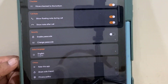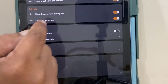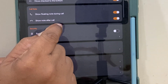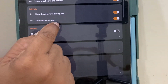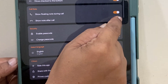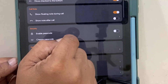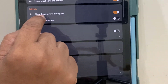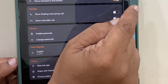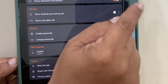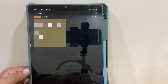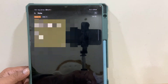Now here there is the option 'Show note after call', so you can turn it off. You can also turn off 'Show floating note during call'. Turn that off, and now let's try to call.